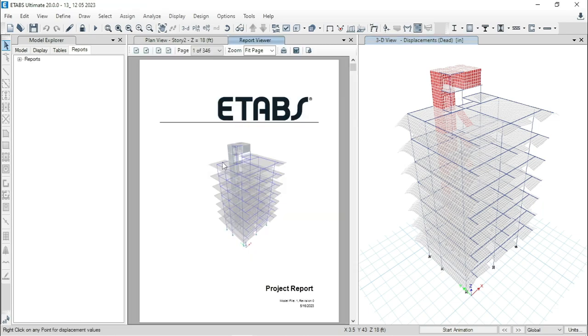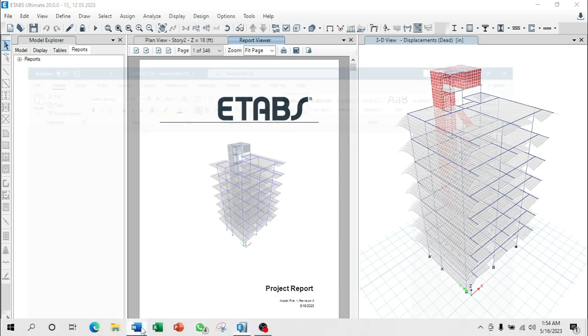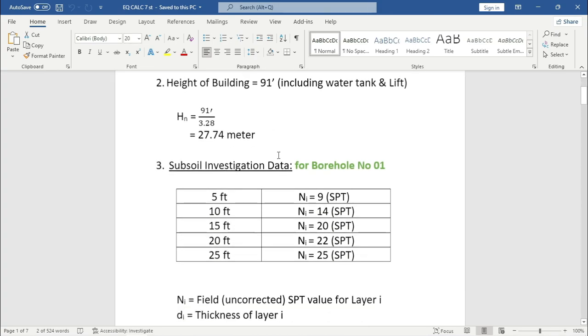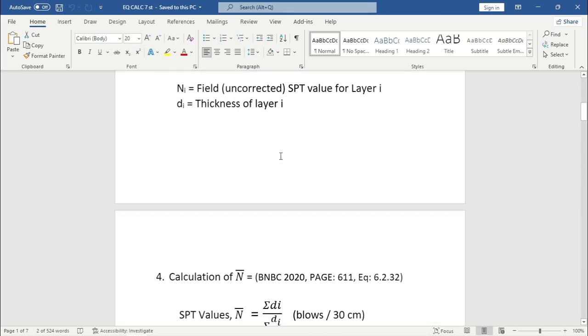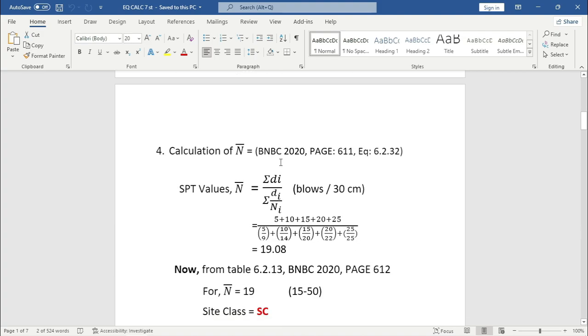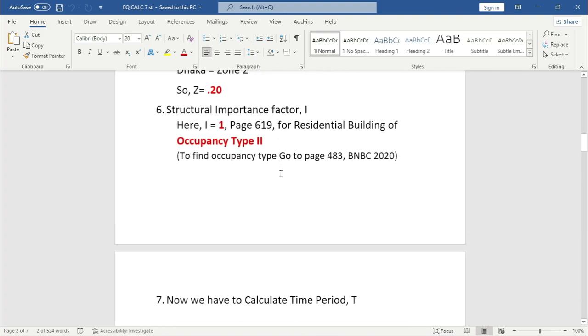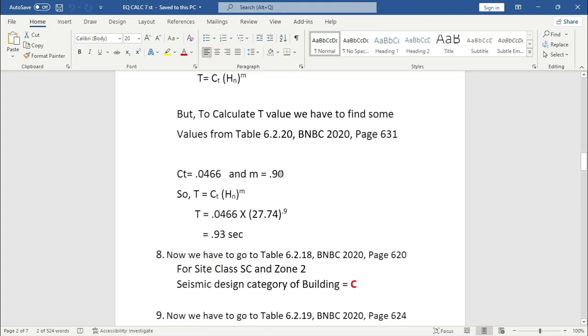This is the generated report by ETABS. Before going to the report, I will go to the Word file where we completed earthquake calculation. I will attach the link of this episode at the description box of this video. From there you can check it out.